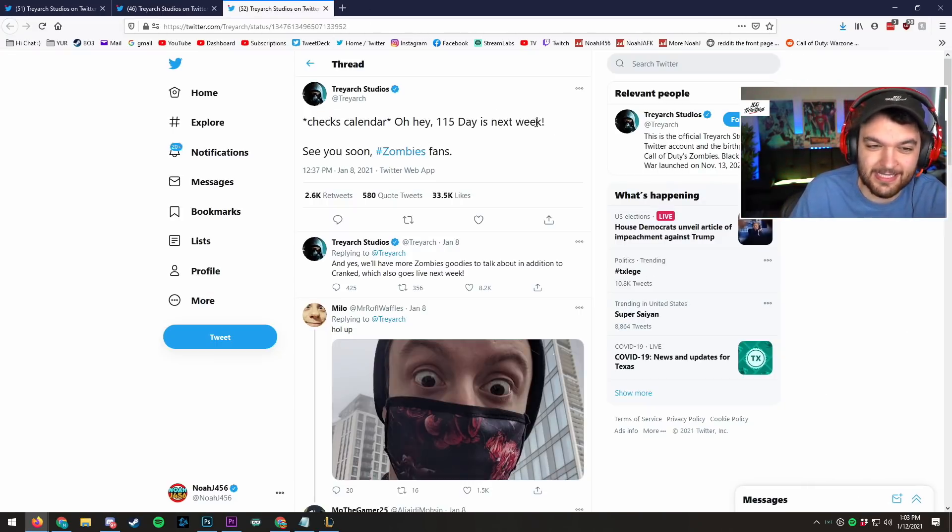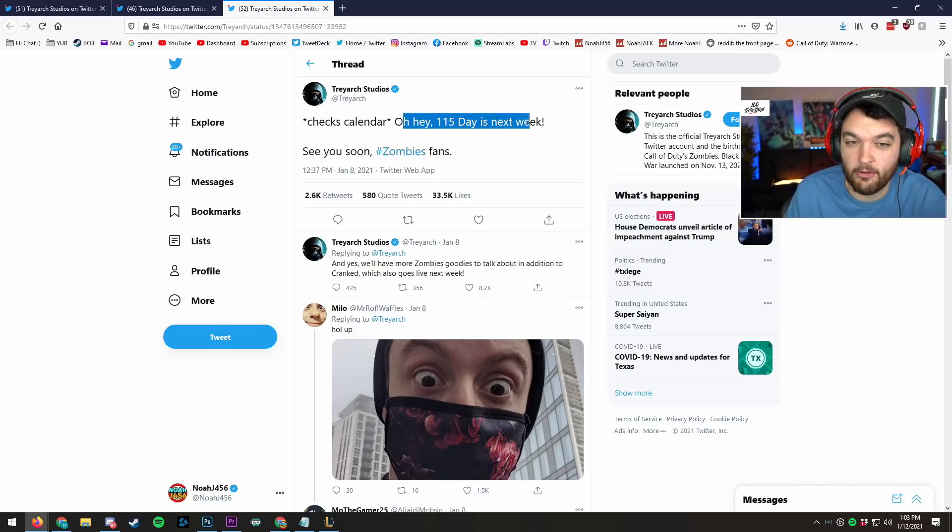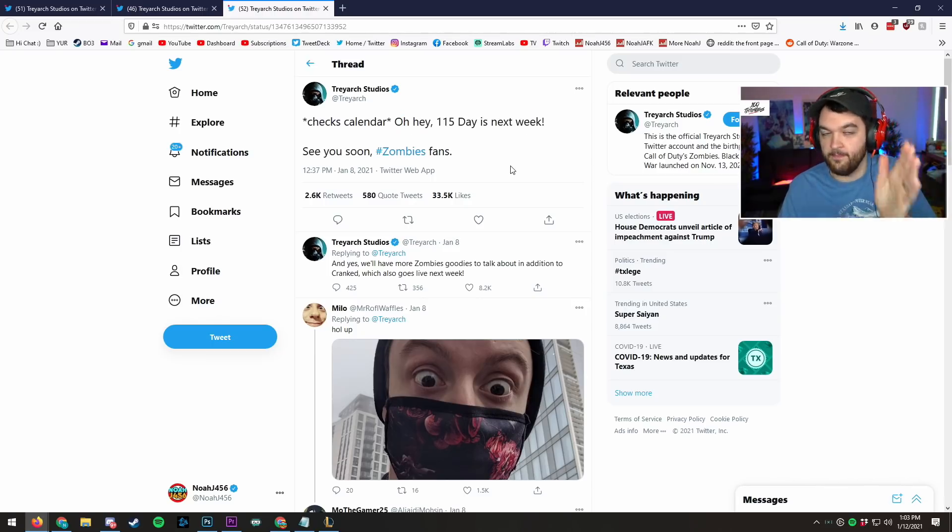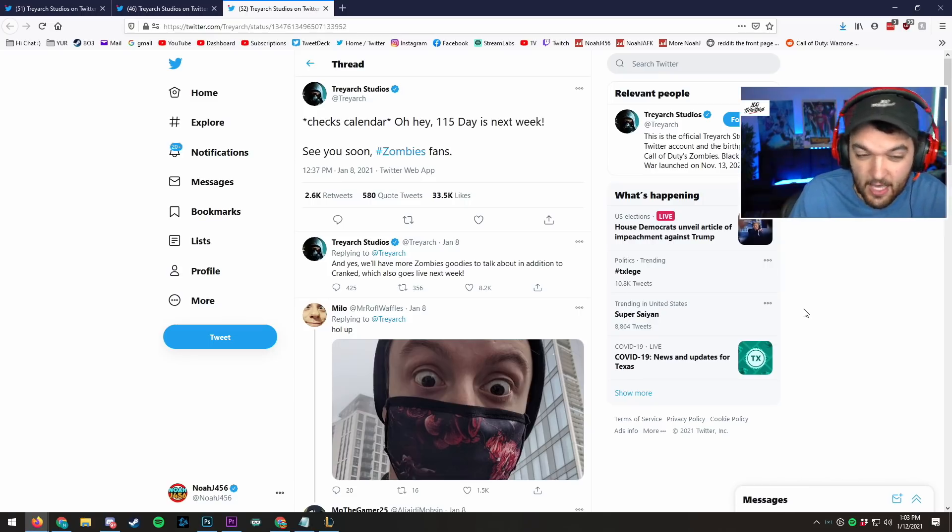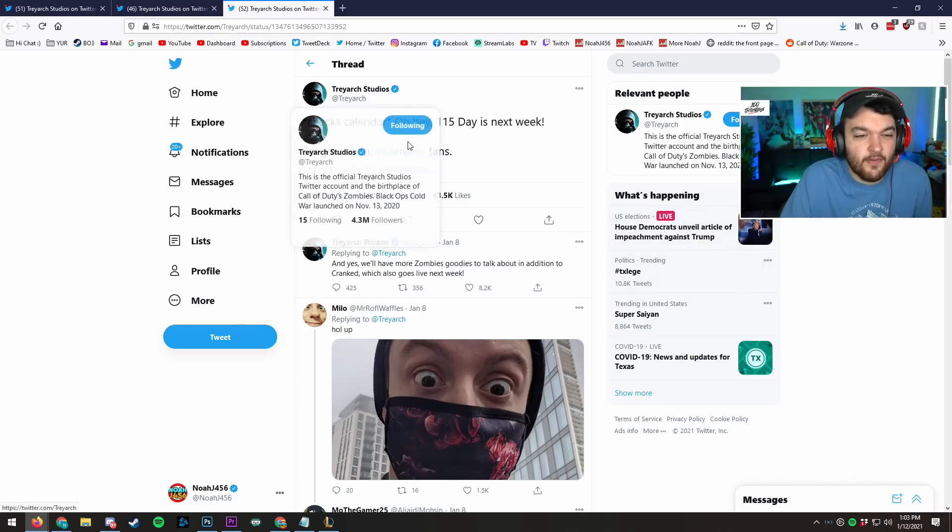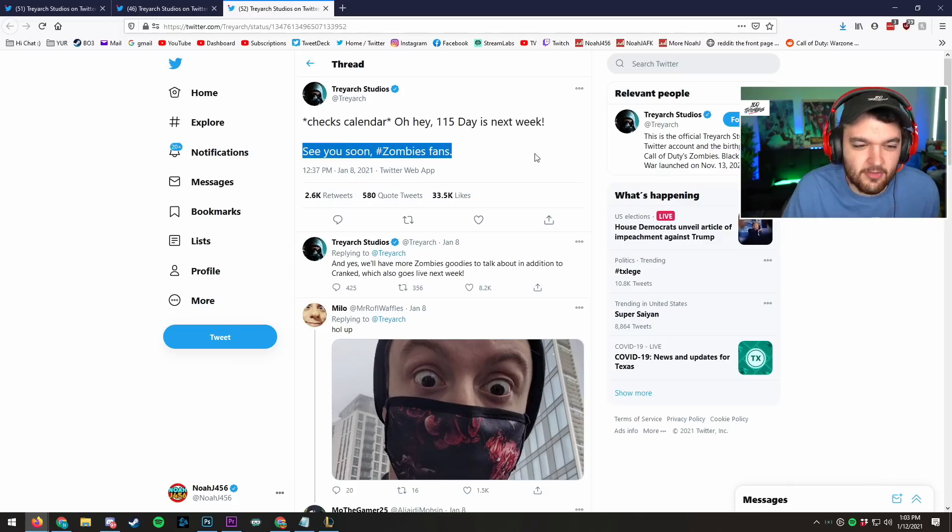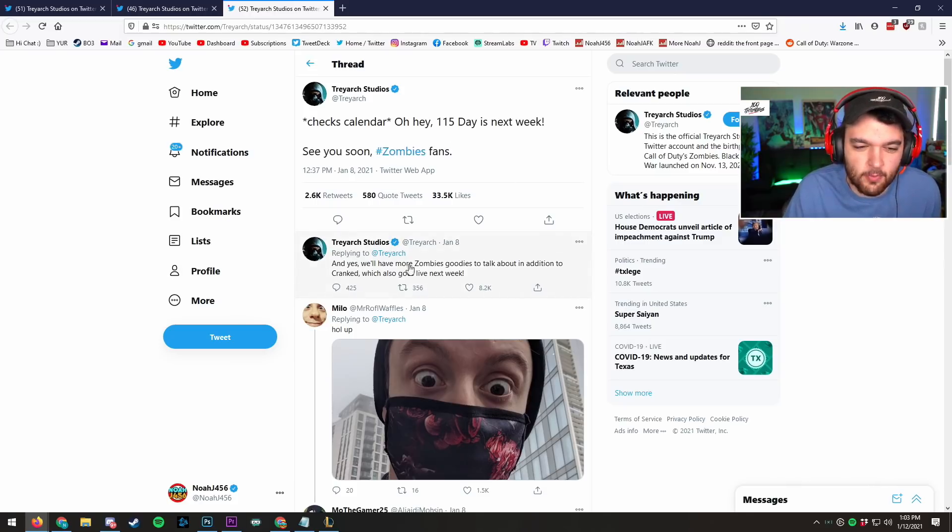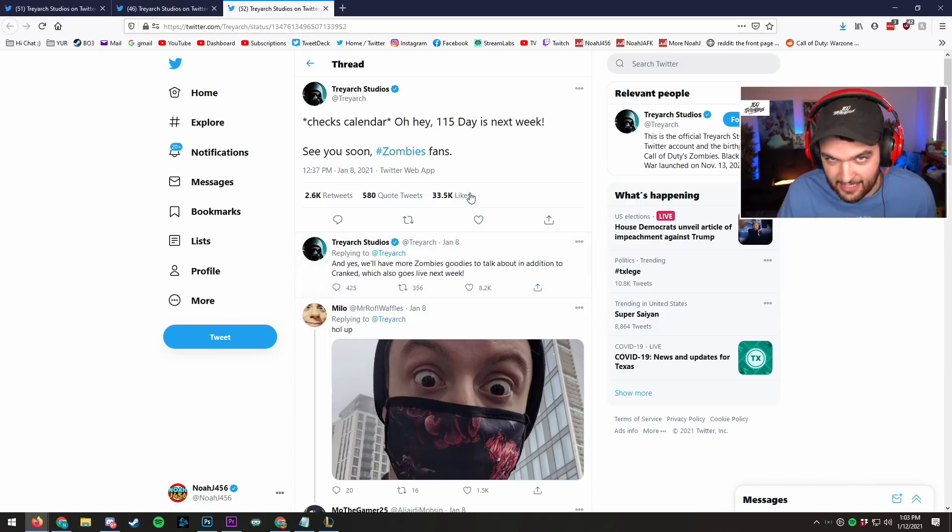That being said, we also have some exciting news in that, oh hey, 1-1-5 days next week, which is like 1-1-5, so basically January 15th, which is in three days. It's very, very soon. Three days. See you soon zombie fans. And yes, we'll have more Zombies Goodie to talk about in addition to Cranked, which also goes live next week.